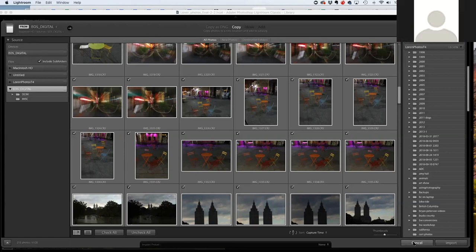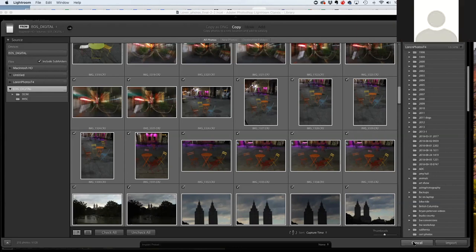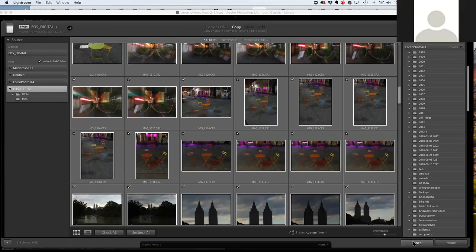Carolyn asks about the 'do not import suspected duplicates' checkbox. Let me clarify what duplicates means: duplicates are the same file name, same file number, shot at the exact same time. So if you take five pictures of your favorite son, those are not duplicates — those are just similar. The system looks at metadata and grays out photos already imported.